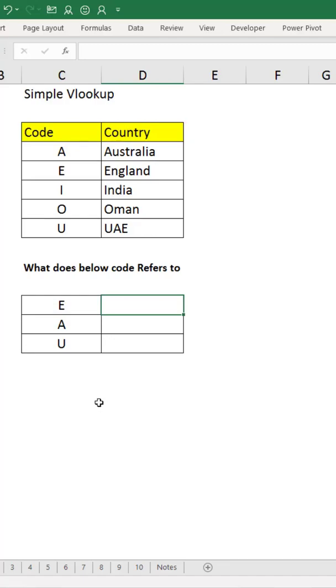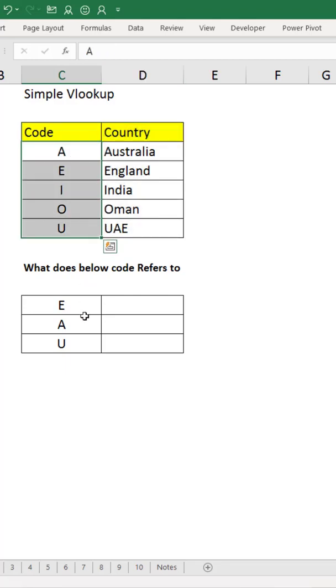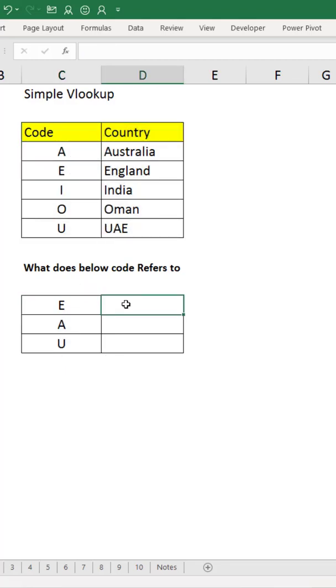Hi friends, let us learn how the VLOOKUP function works. Here we have some country names with their codes, and in the bottom table we're just having codes and missing country names. We'll use VLOOKUP to get it from the upper table.